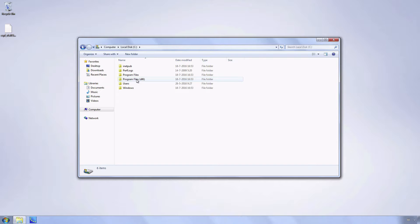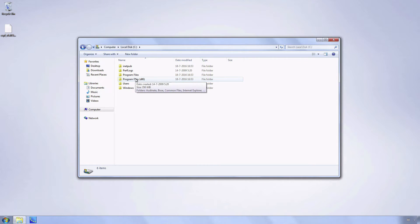For Windows 64 machines select Program Files x86 and for Windows 32 machines open Program Files.